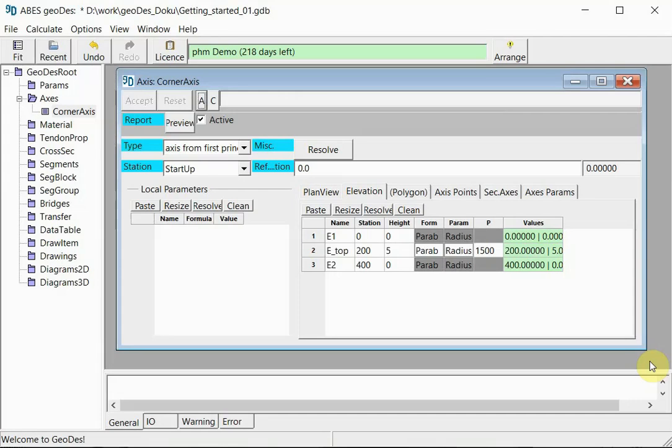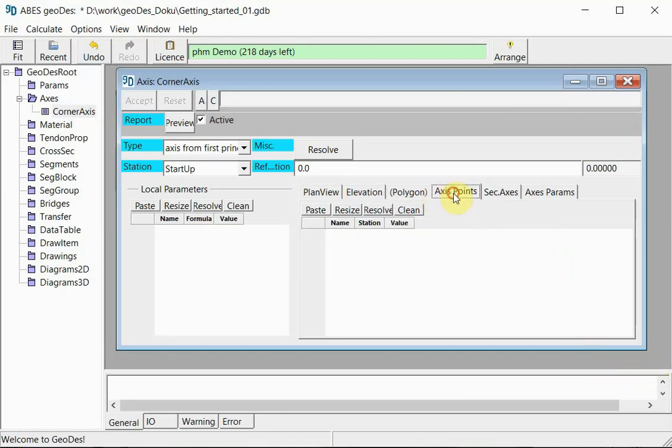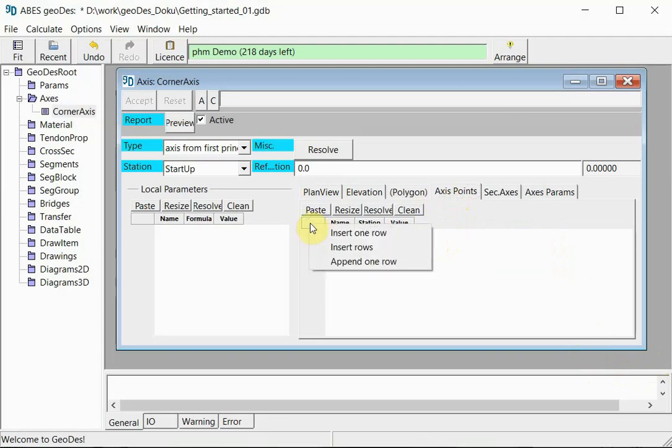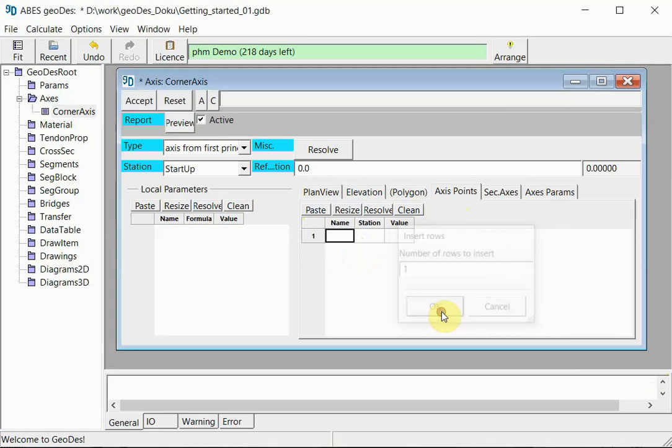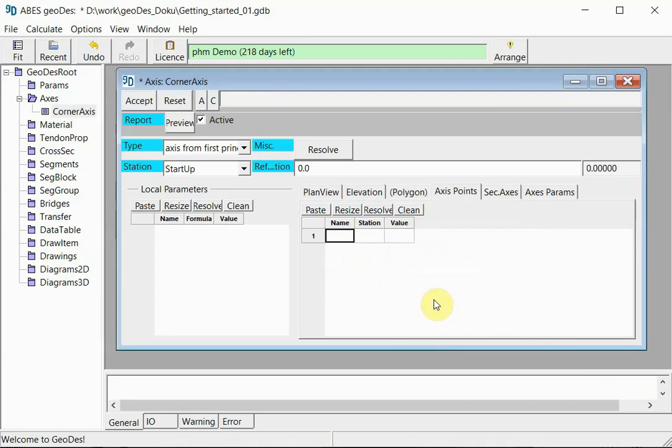There is only one little task left for us to do in our example here, and we will perform this task under the tab axis points. Again this is a table which is empty as of now, and I am inserting only one row this time. In this table we will define points or one point in this case along the axis that will be used to fix our segments to.